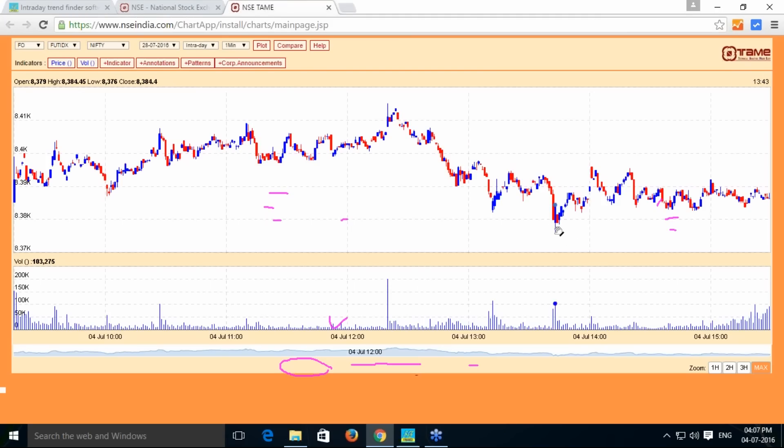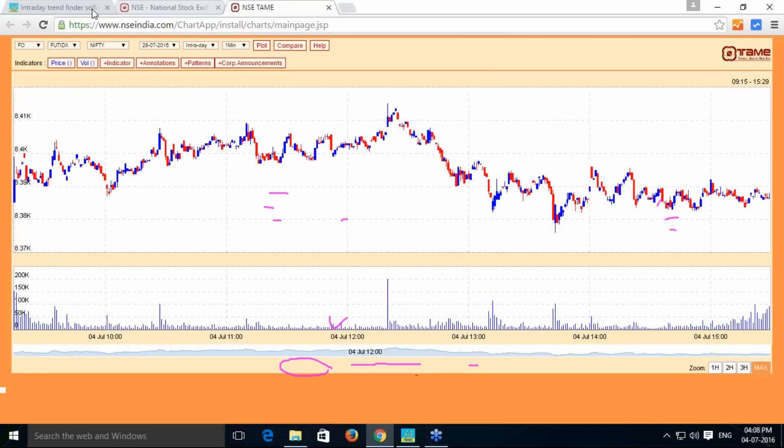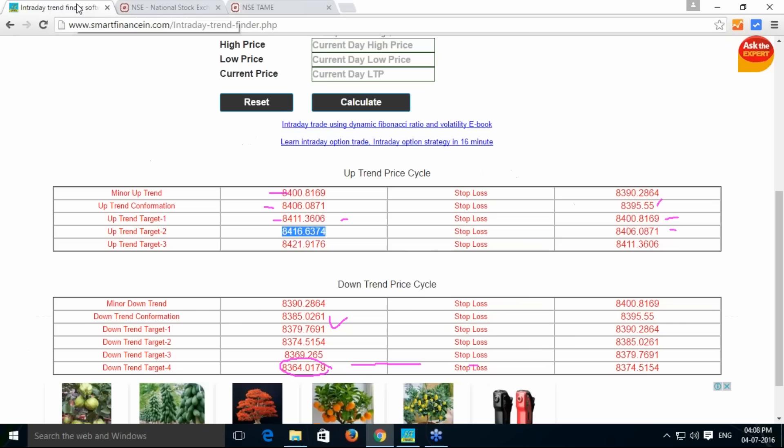If you see the day low which has happened during 1:43, day low is 8376. You have 8376, so here the target also 8374.515. From 8375, there is a retracement happened.